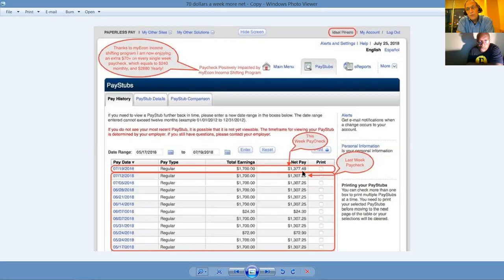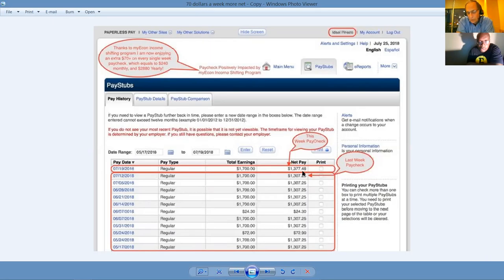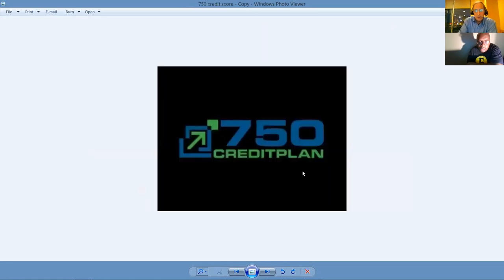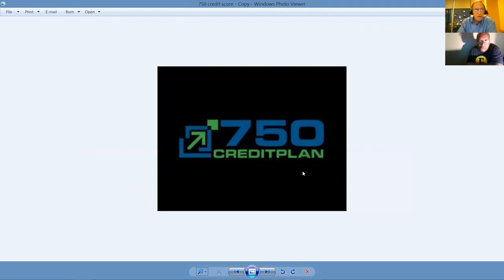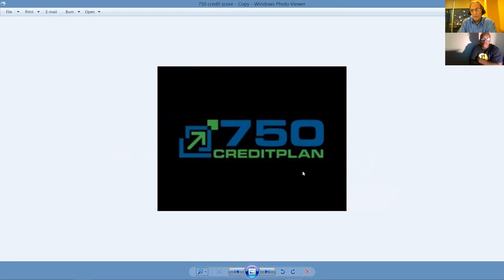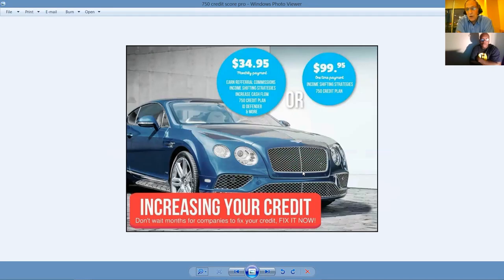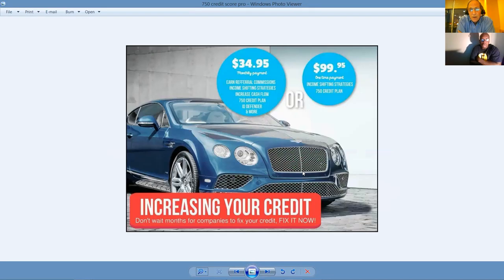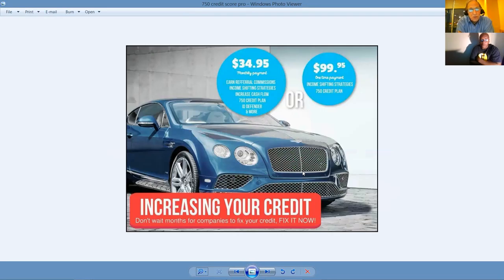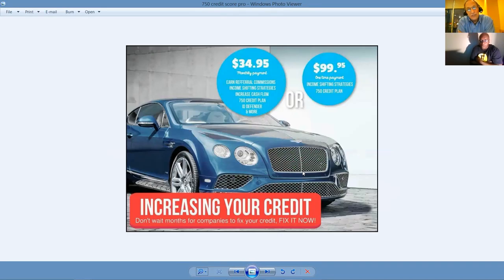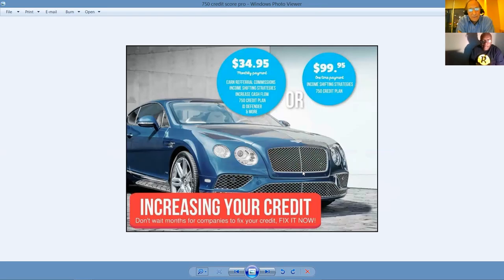Tell me, who doesn't want a net take-home pay raise? Why should you continue to overpay your taxes when you can redirect your spending through a home-based business and get taxed like a business owner? For those that are struggling, here's one of the most popular products. This is the 750 credit plan. It's less than $100 to get this product. Within three to six months, you can enjoy a 750 credit score. But our most popular membership is our $34.95 income shifting membership. It comes with so much value, I couldn't even explain it completely in an hour.